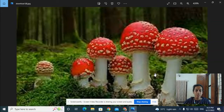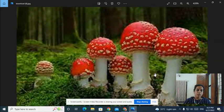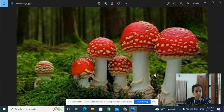Hello everyone, we were discussing about the different types of mushrooms. Mushrooms are broadly divided into edible mushrooms and non-edible mushrooms.